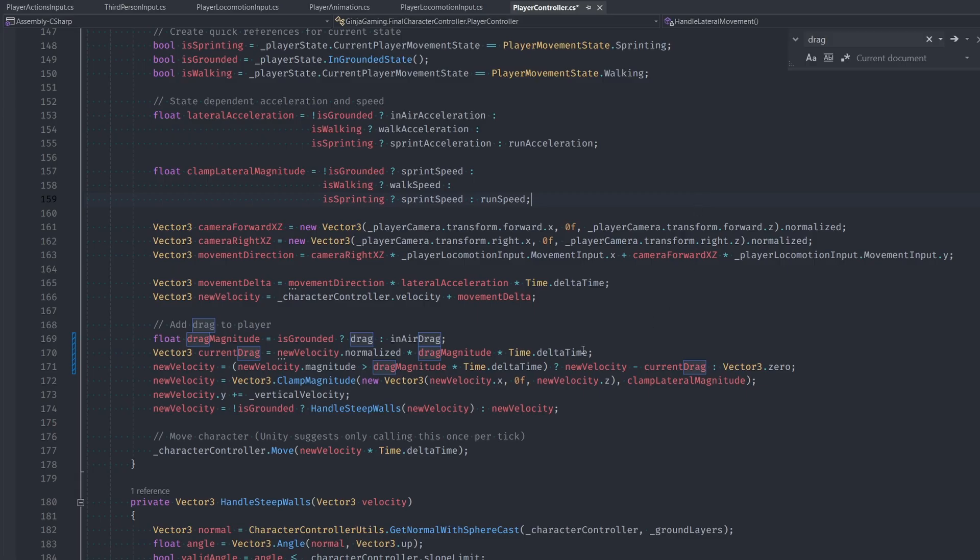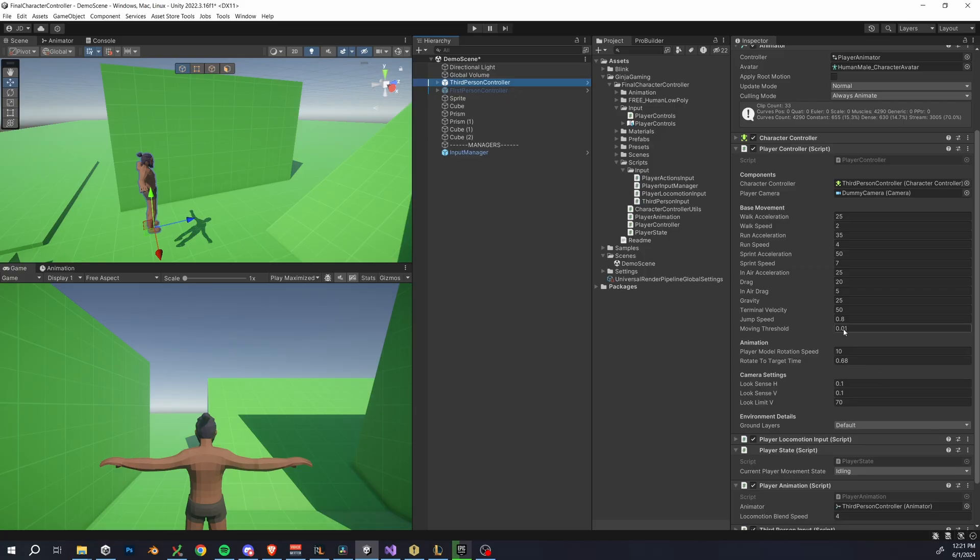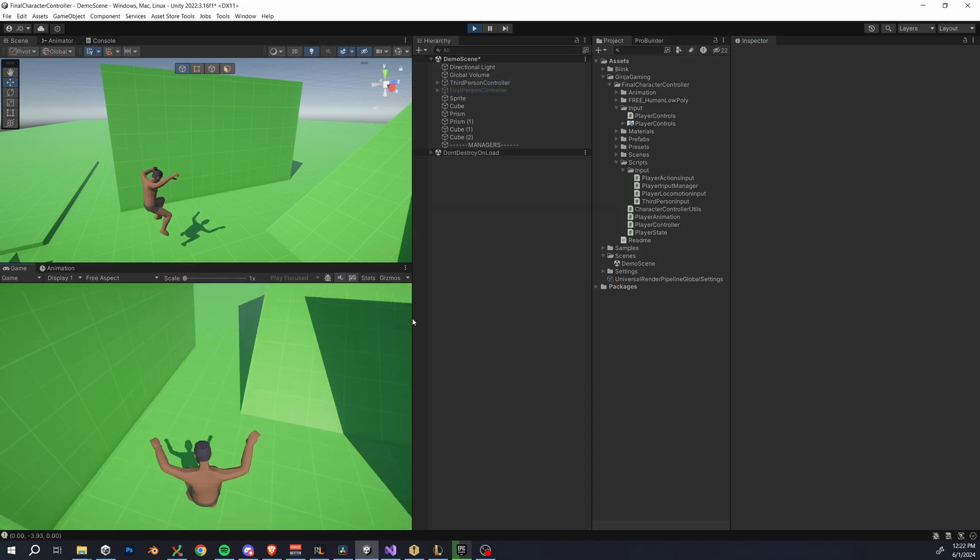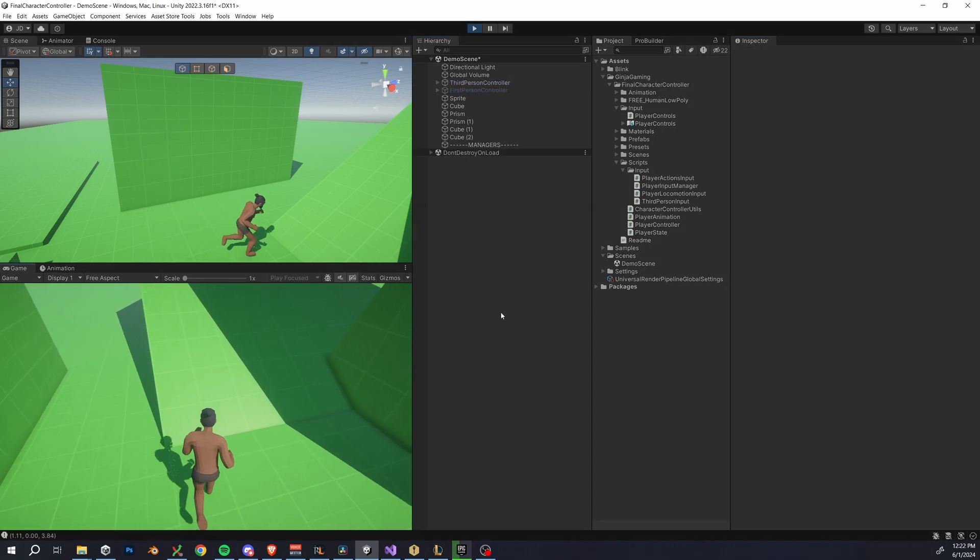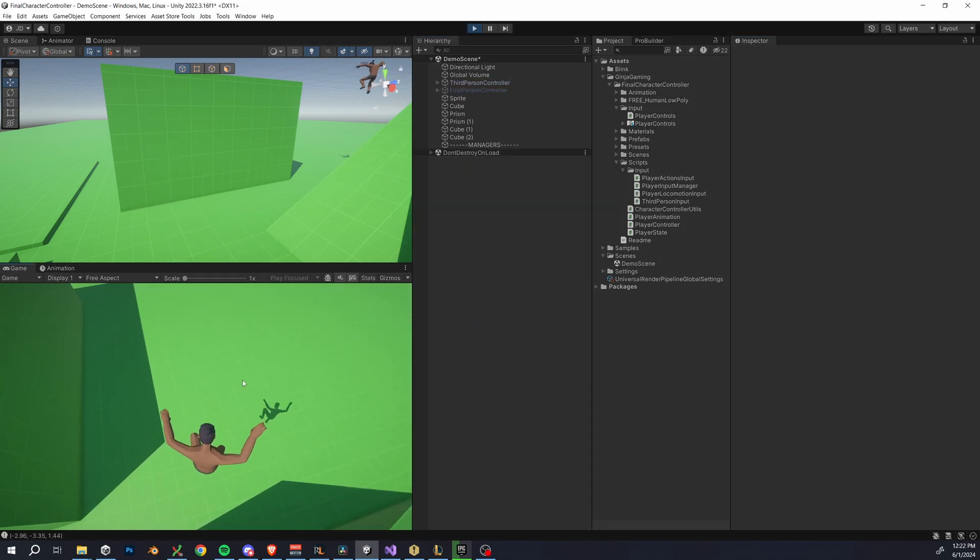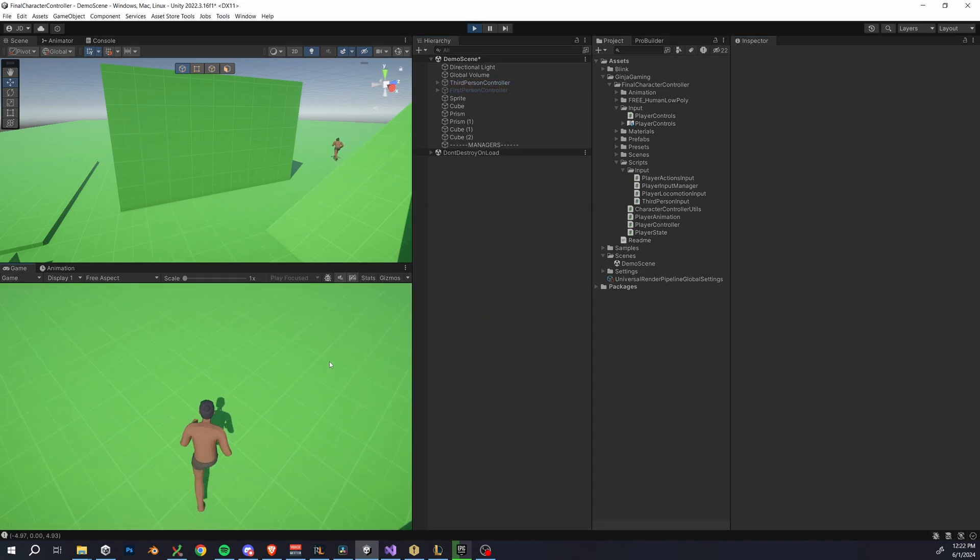be it. So I'll just show you in play mode what this did. So if I set it to something like our old drag around 20, you can see how we don't really maintain any momentum in the air. Some people might actually like to keep this,